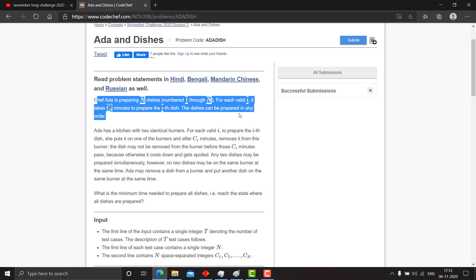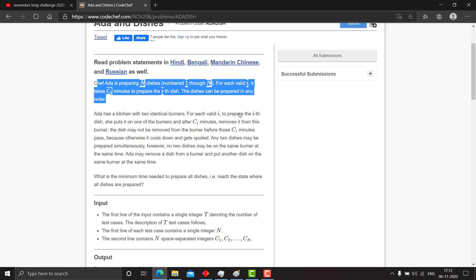Basically, the problem says you have two burners side by side, and you can cook dishes simultaneously on the two burners. You are given the time each dish takes on the burner, which is ci. Now you need to find out the minimum time needed to prepare all dishes, to reach the state where all dishes are prepared.